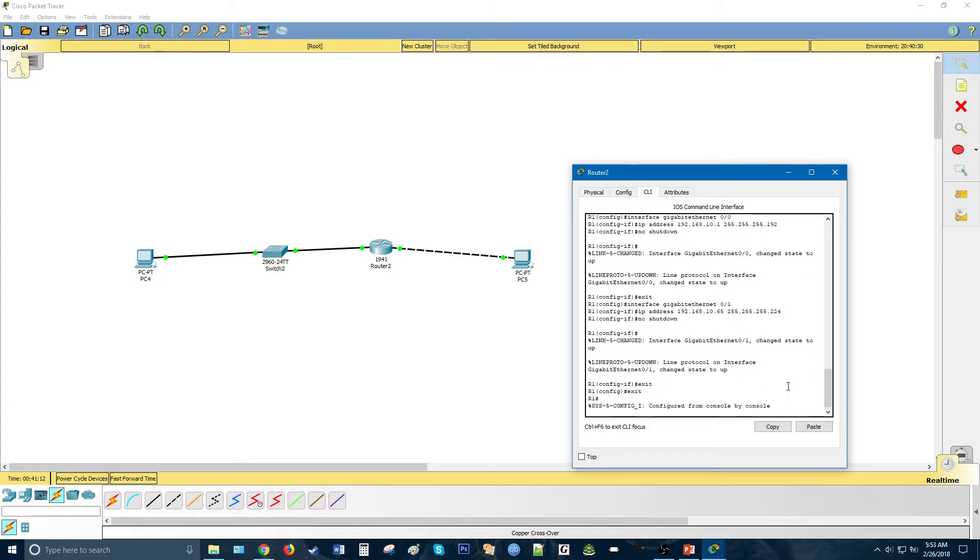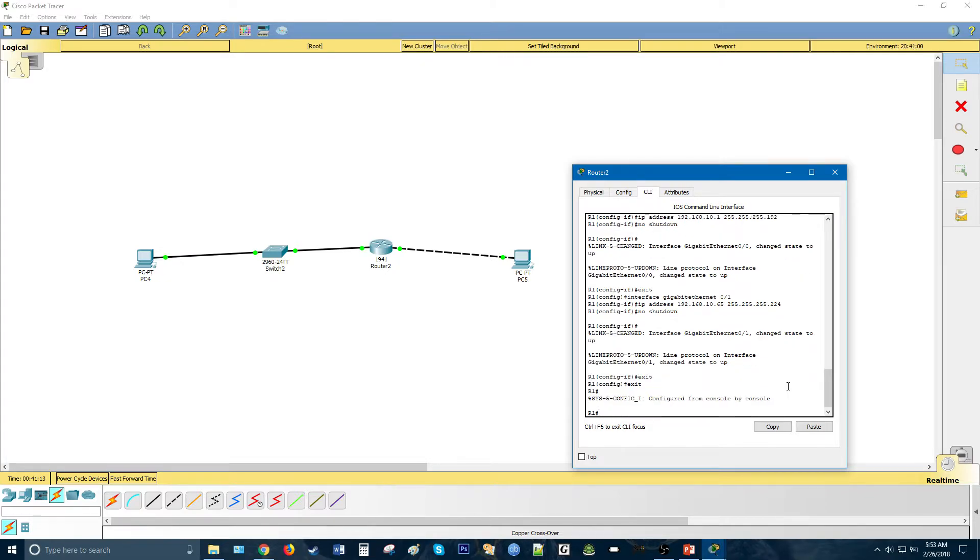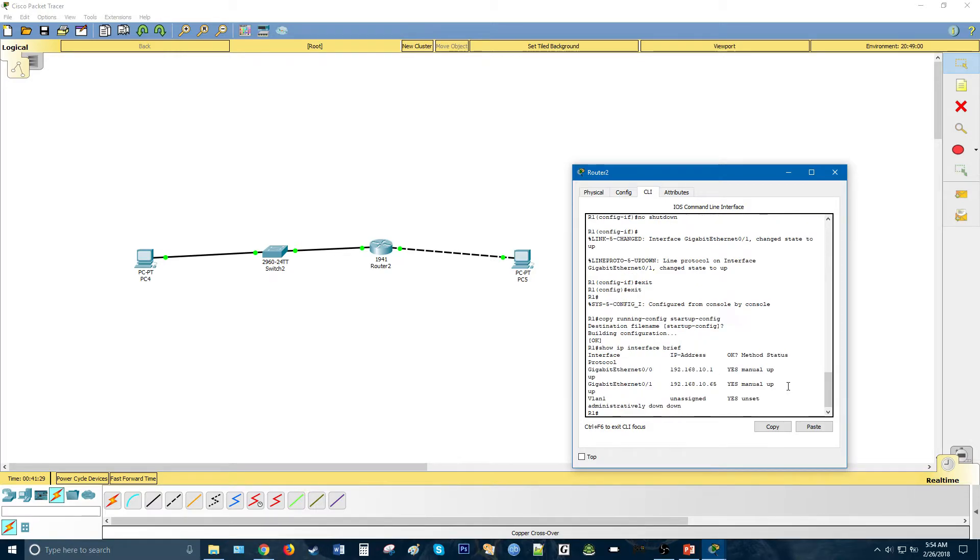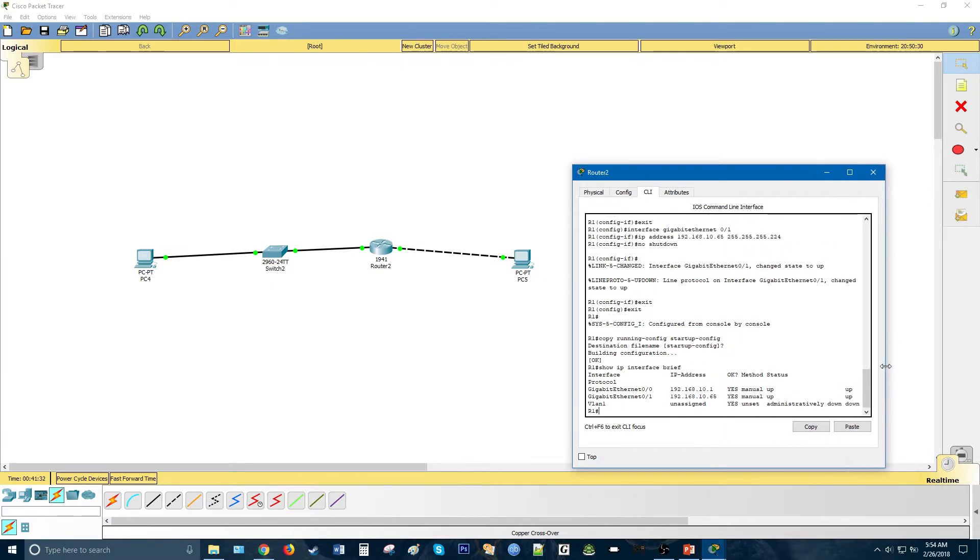We can go ahead and exit the config, and let's do copy running config startup config, so that it remembers after it shuts down, and let's also do show IP interface brief. As we can see, everything is up and up, so it's all good.